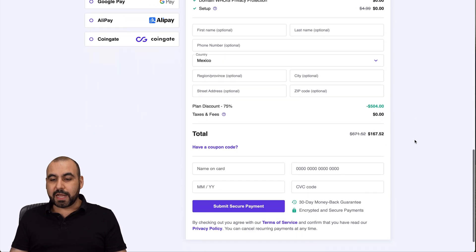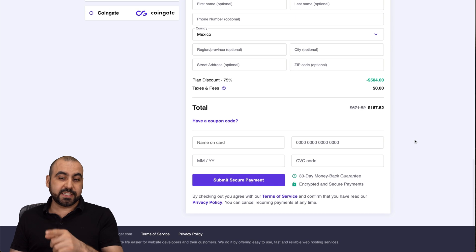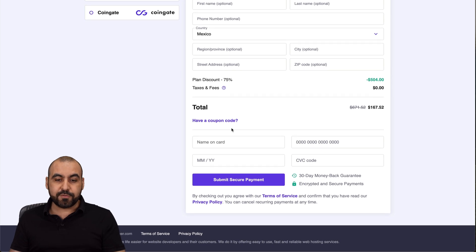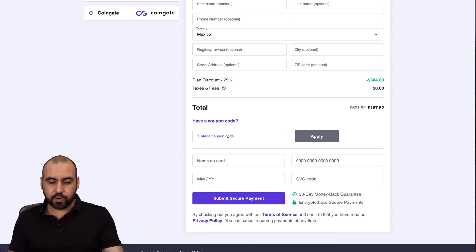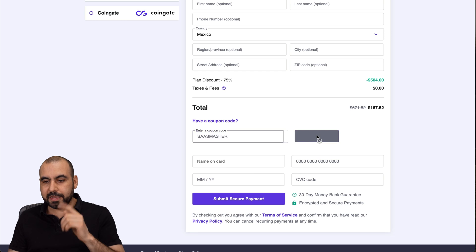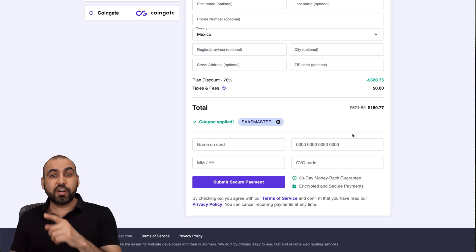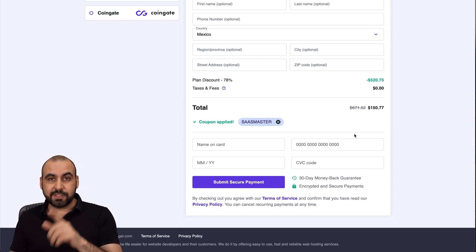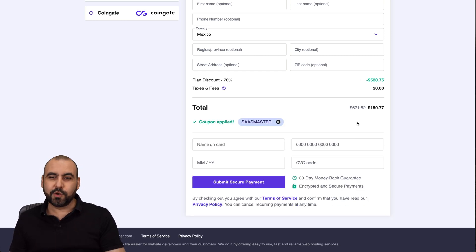Now, right now, the price is $167. But if you add my coupon code, which is SaaS Master, I'm going to apply it. And now it's $150.77. So use that coupon code. Now, back to my WordPress dashboard.